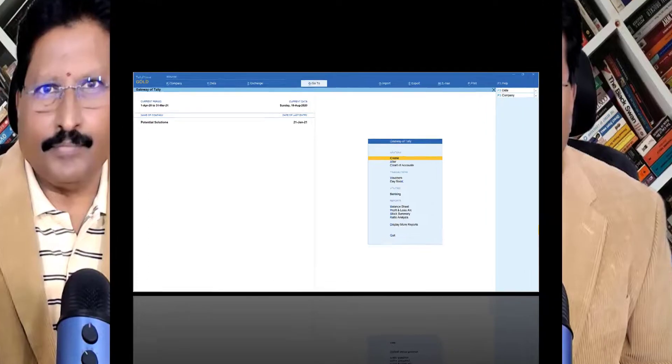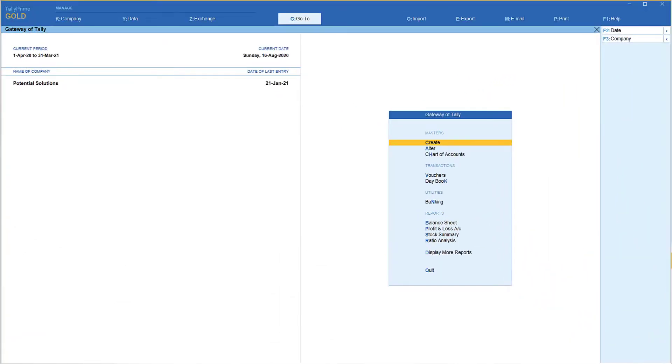Let's go to Tally, enable interest calculation, set it up quickly, and see the result within a couple of minutes. Interest calculation is an advanced feature related to the accounting module in Tally Prime. There are features which you enable through F11 feature setup, and certain features you can enable through the masters.